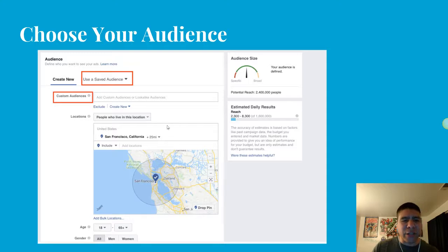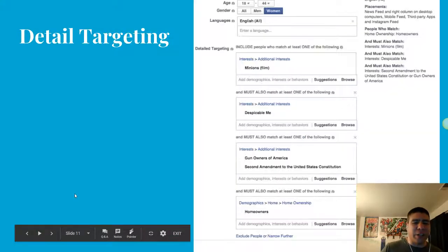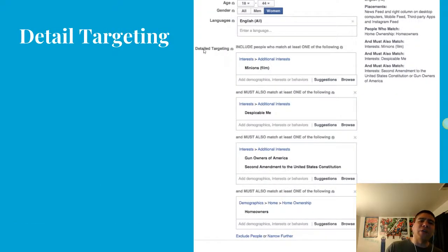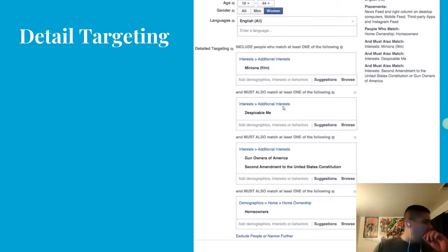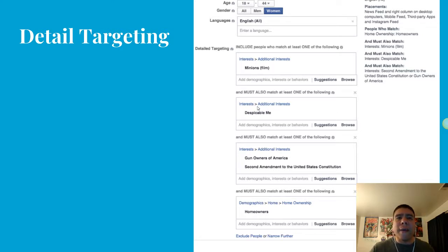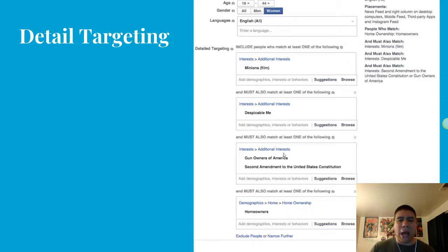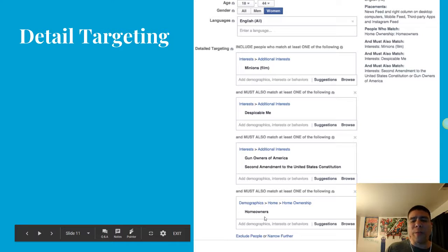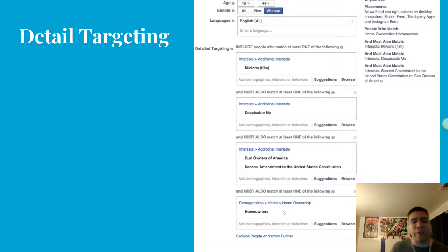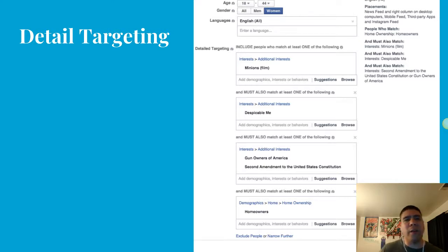Other audience options include choosing the location, age, gender, and language. You also have detailed targeting — for example, targeting people interested in specific topics, or narrowing by combining interests. You can target homeowners, parents, parents with kids of a specific age range like teenagers, toddlers, or preschoolers, people with a specific income level, or a specific job title. There are so many options you can explore in the detail targeting section.